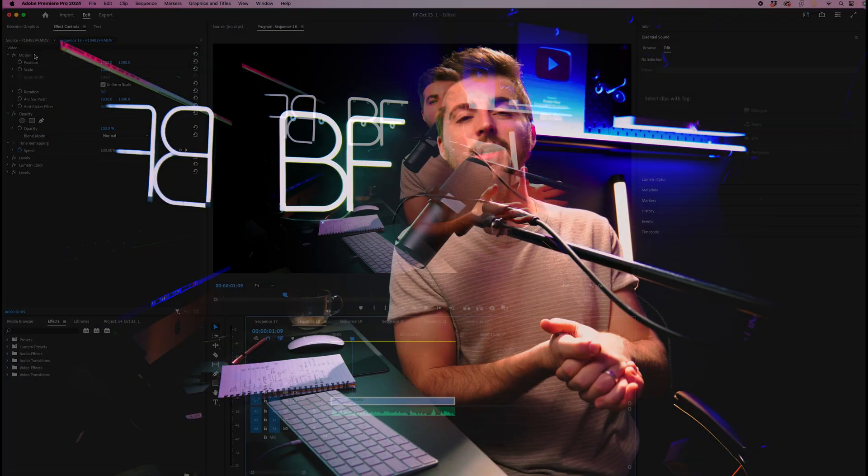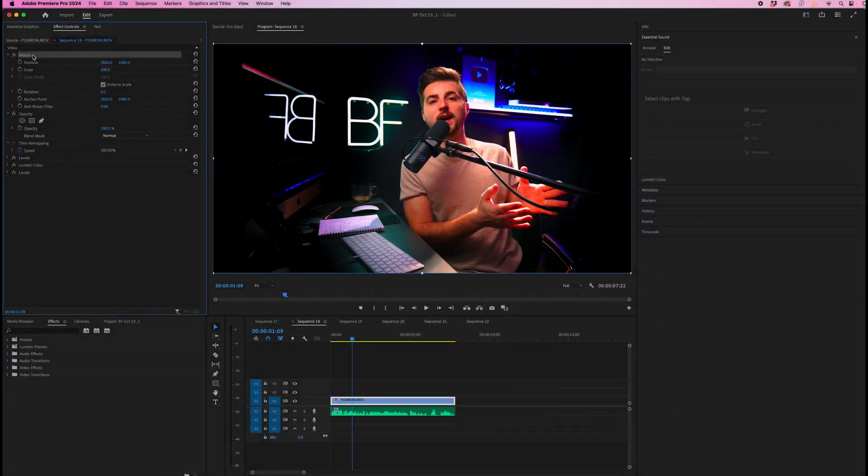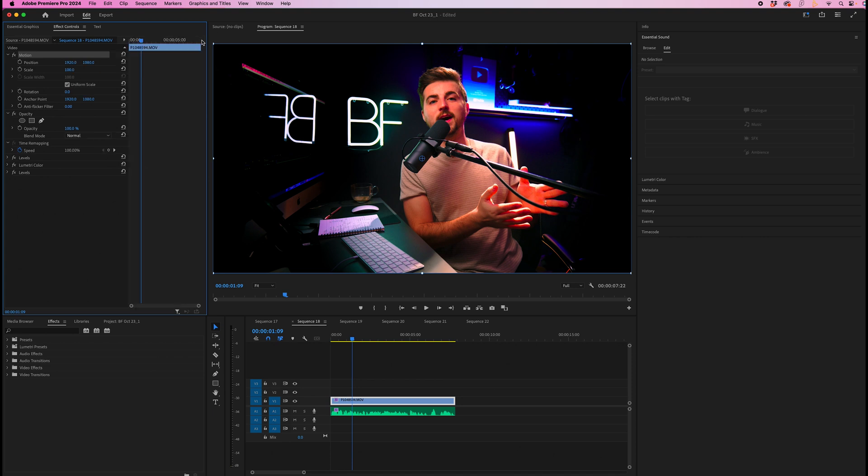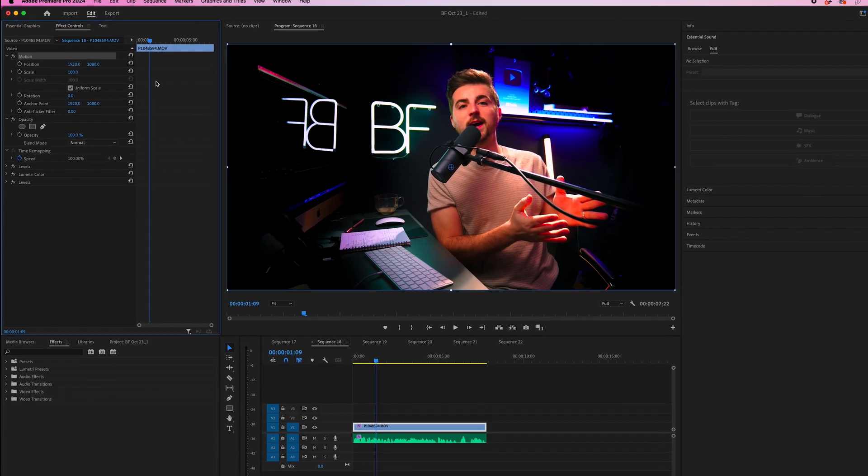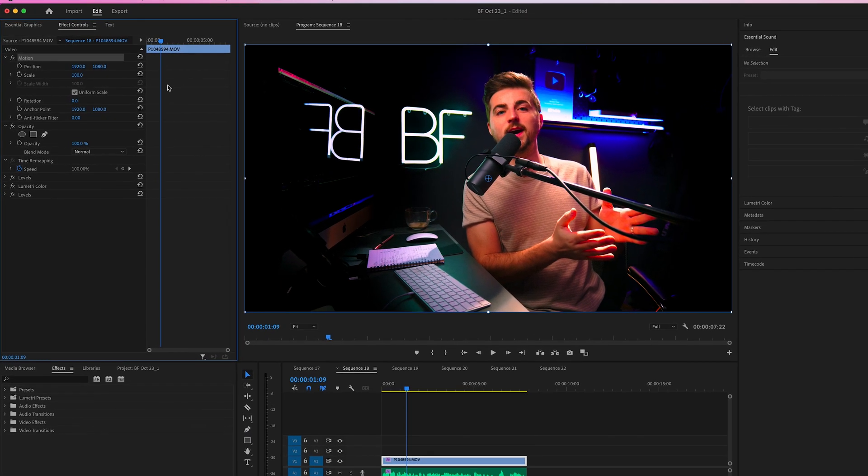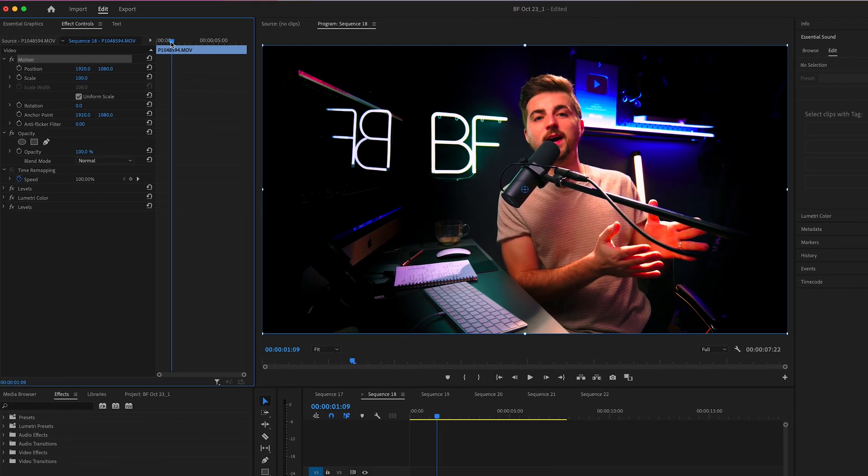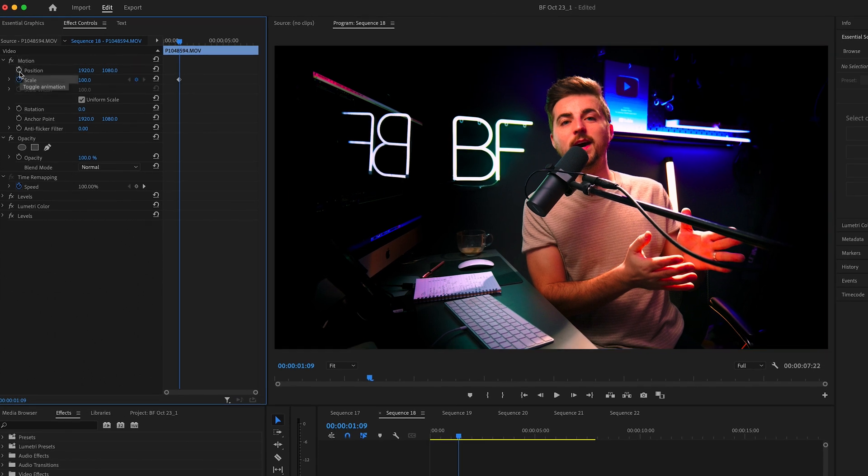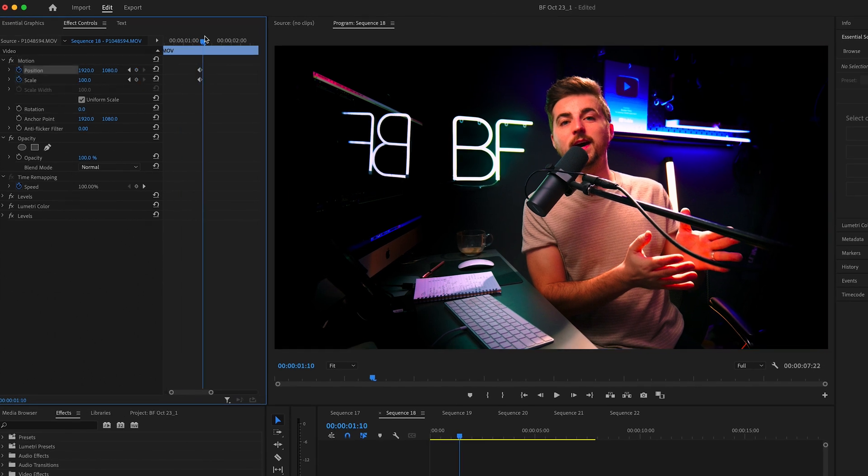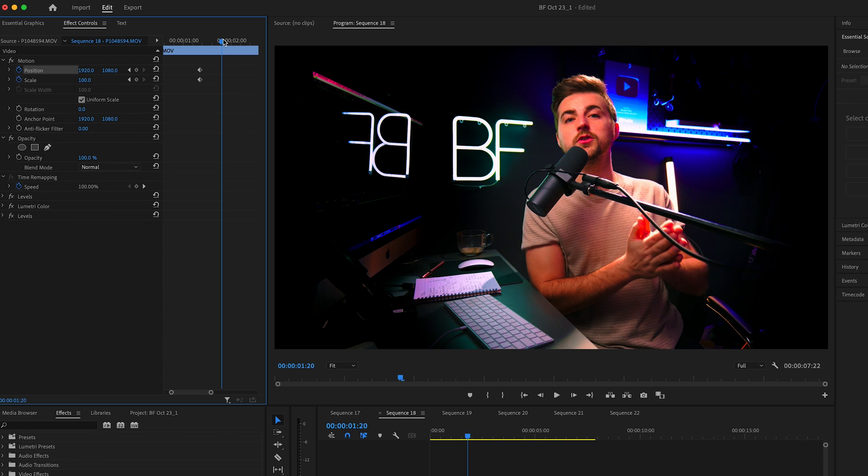To create a simple zoom in, we first want to go up to the motion tab and then make sure we can see the keyframe editor window. Then you just want to create a brand new keyframe on scale and position where you want this to start. We'll move over in time to where we want this to finish.